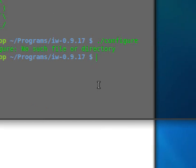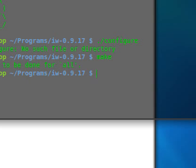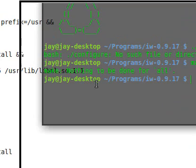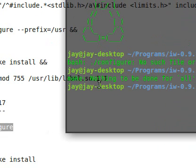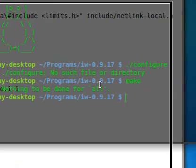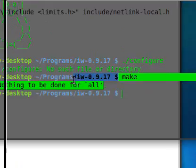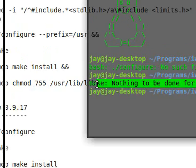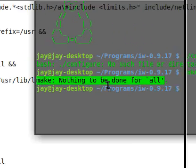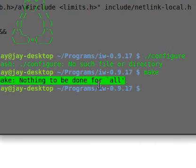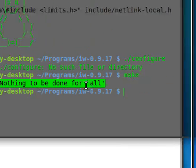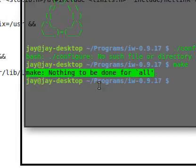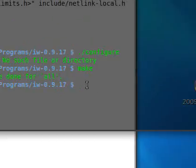Now we're going to type in make to compile the file, to compile the program, sorry about that. If you get this, like I'm getting, nothing to be done for all, this means I've already compiled it for you, why do you want me to do it again? So I don't need nothing to do here.